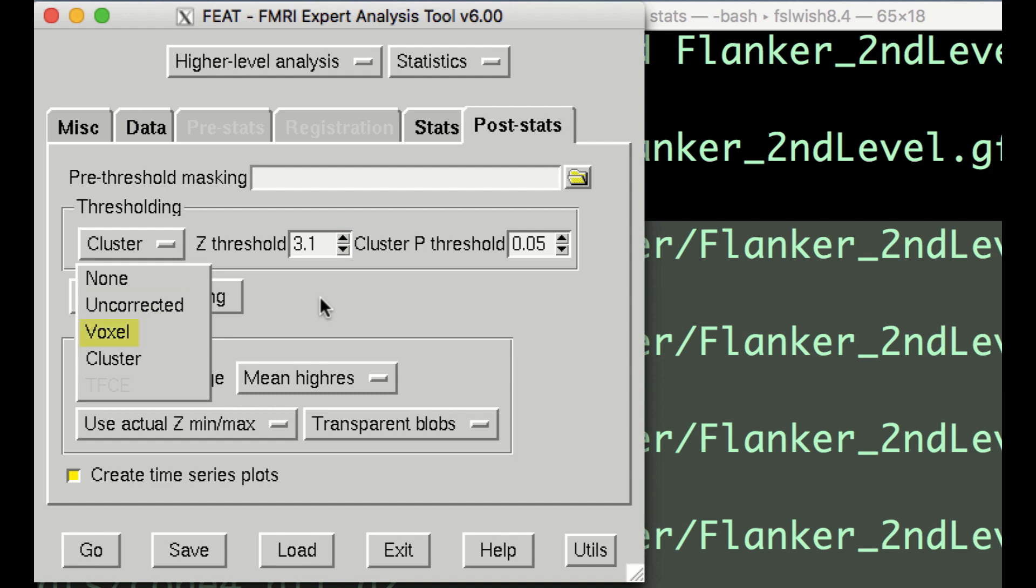Voxel will perform a Bonferroni correction by dividing the alpha threshold by the number of voxels. And lastly, Cluster uses a cluster-defining threshold to determine whether a cluster of voxels is significant. The logic is that neighboring voxels are not independent of one another, and this reduced number of independent tests is taken into account when estimating significance. For a more detailed explanation of how this works, click on the link in the More Info box down below.